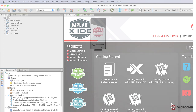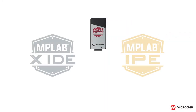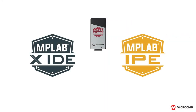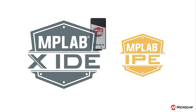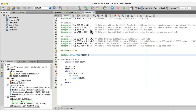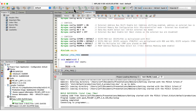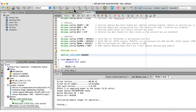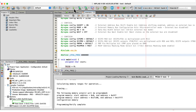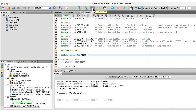The PICkit-5 can program devices via either the MPLAB X IDE or IPE. When selecting the Run Project button in the IDE, your project will be built, programmed into the device, then executed, all in one step. You can stop execution when desired, but you cannot debug code in this mode.